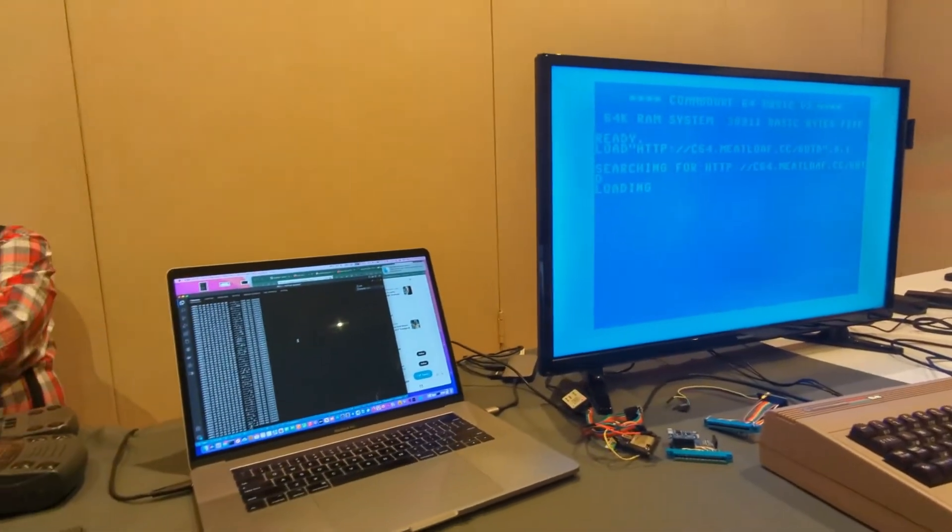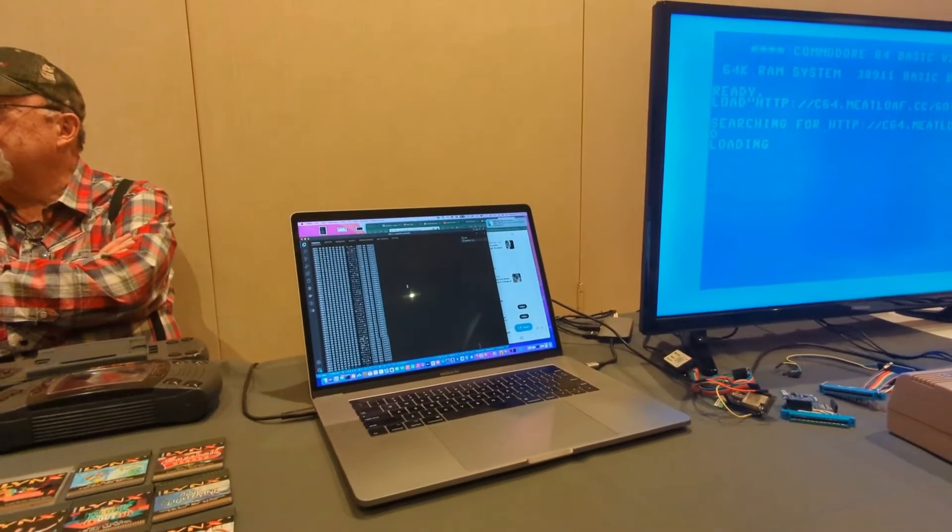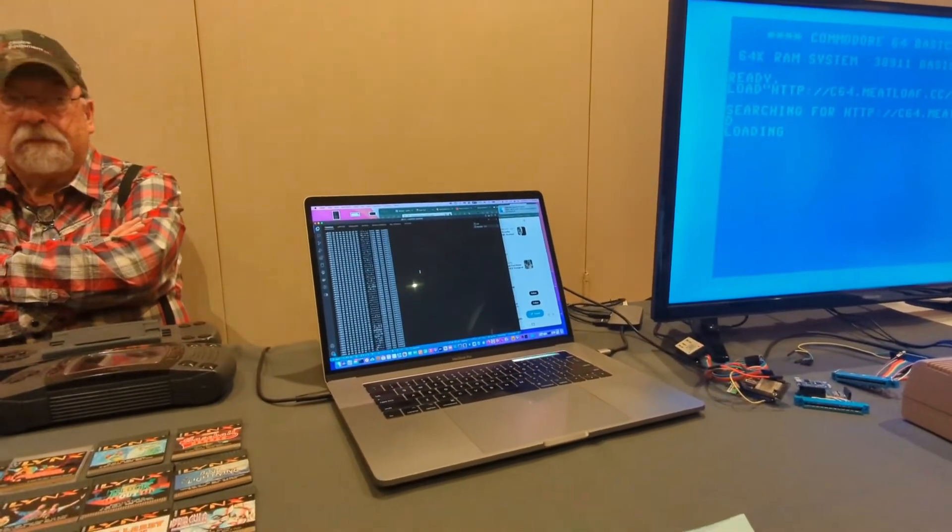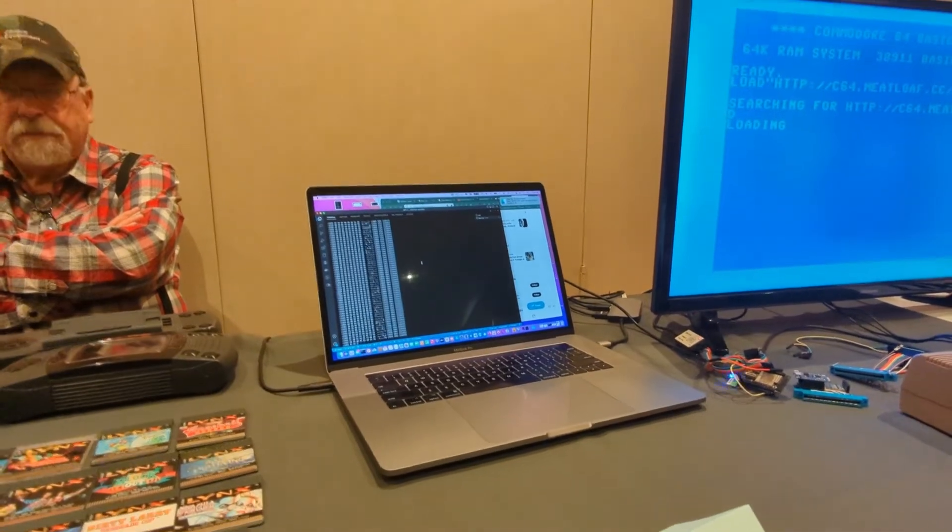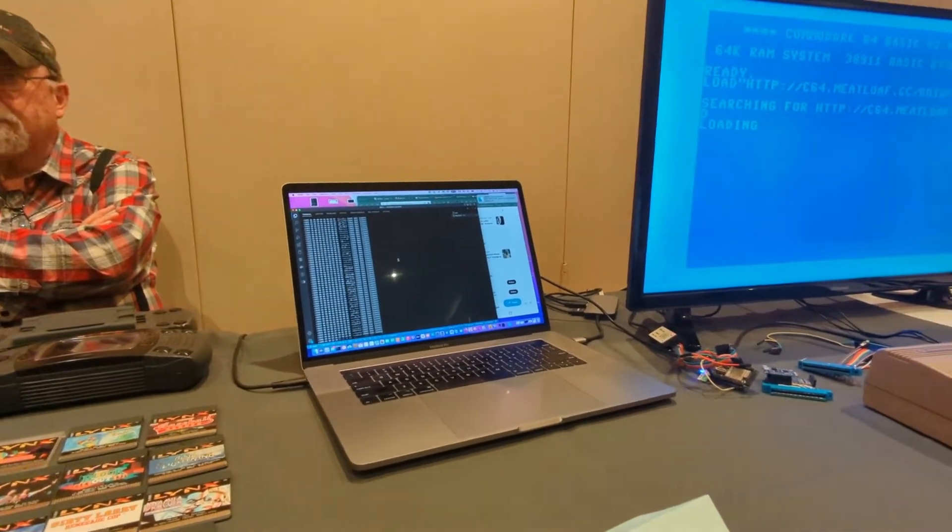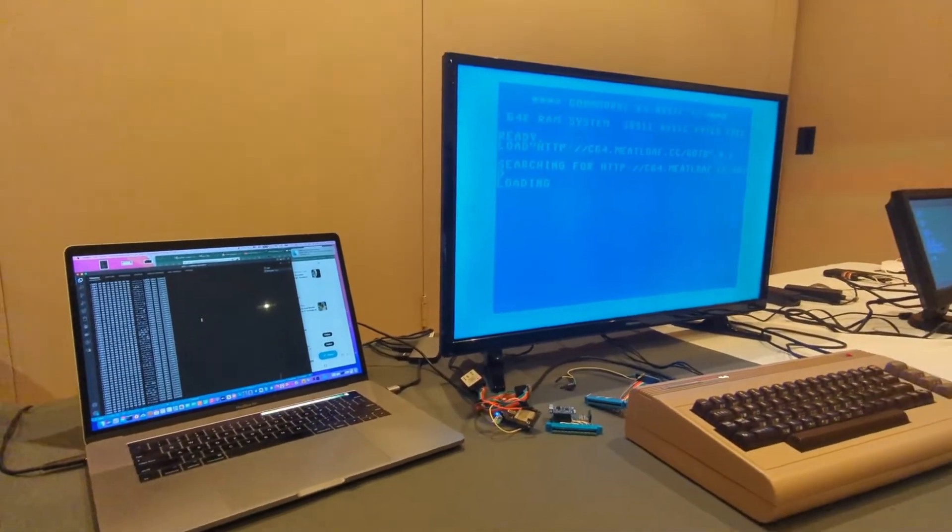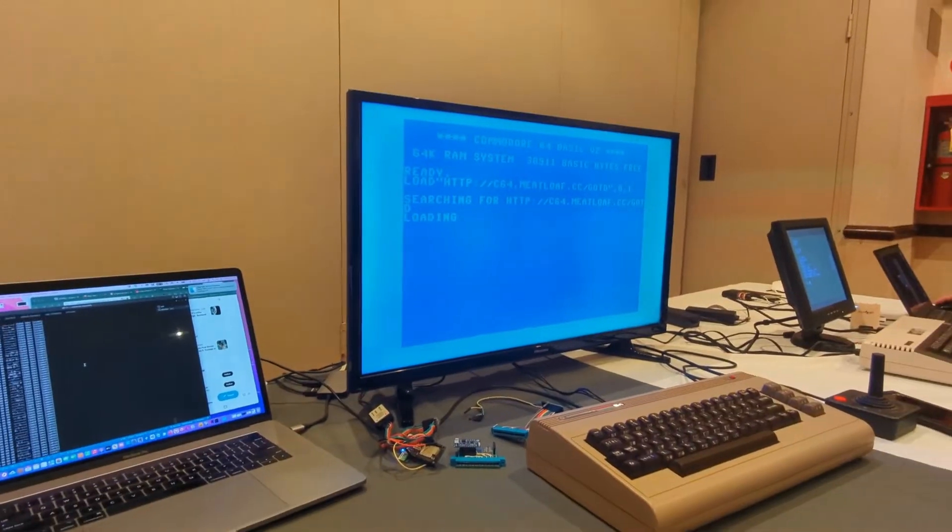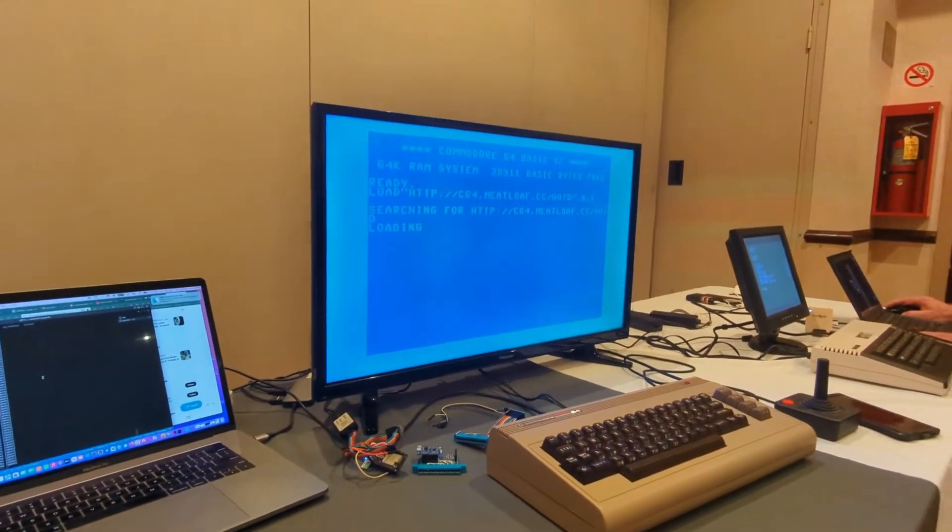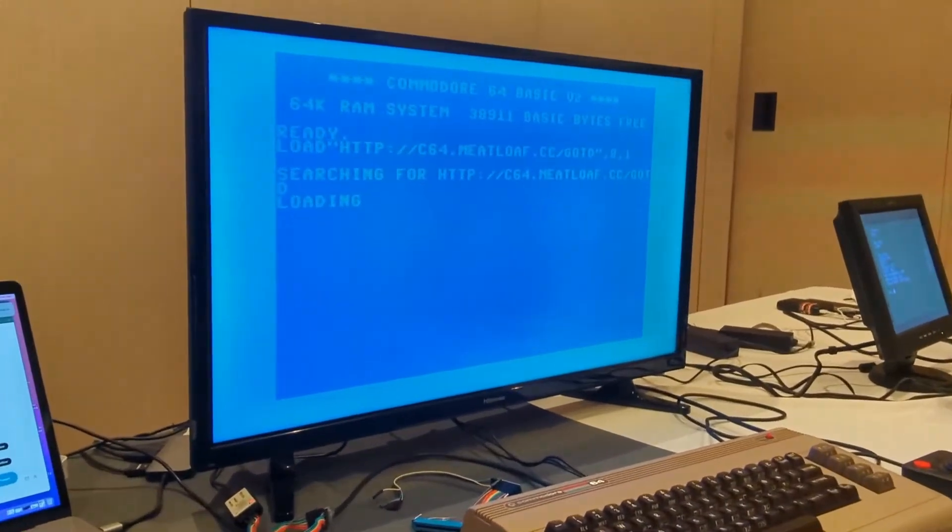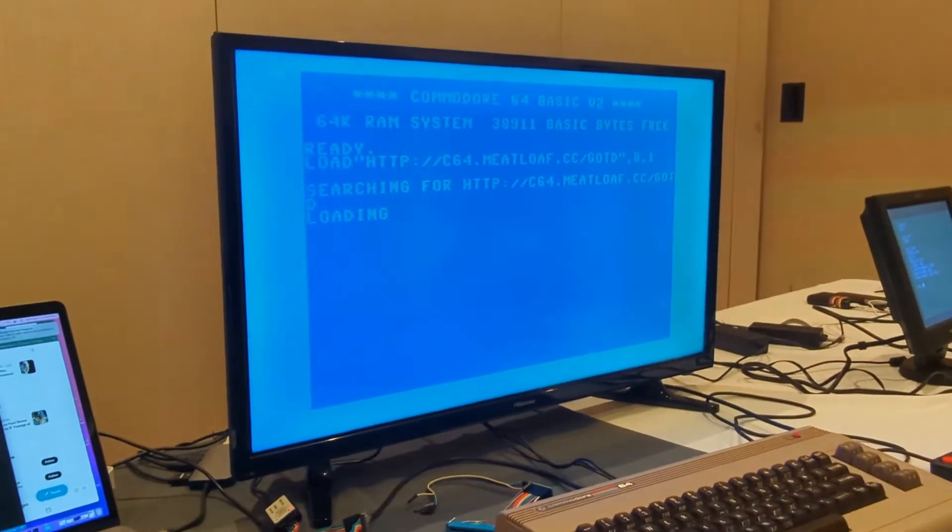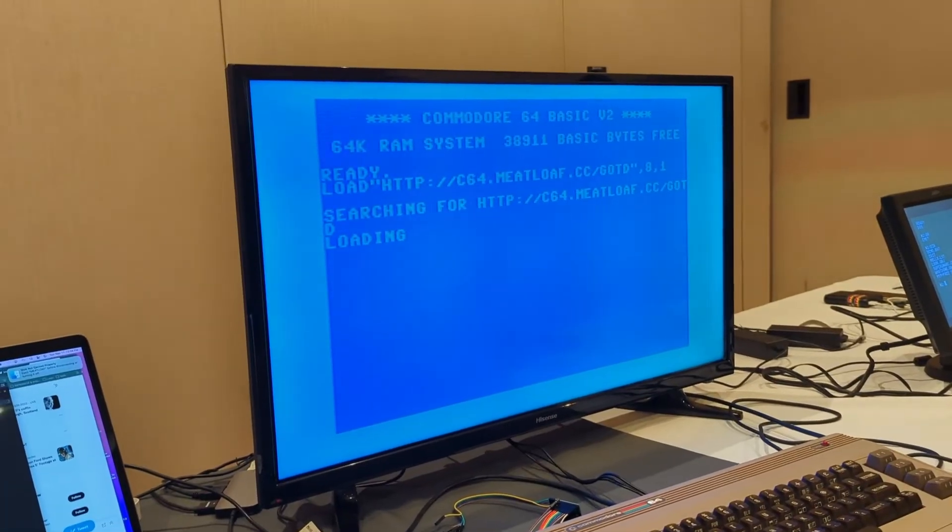We can see it loading over here, over the internet. You can see all that nice hexadecimal loading there. Pretty darn cool. And we're loading the game of the day, that's what that GOTD is all about here. I'll zoom in just a little bit, and we'll see it pop up here before too long.